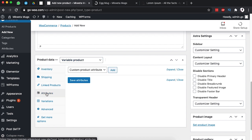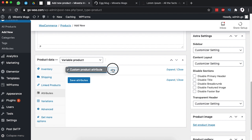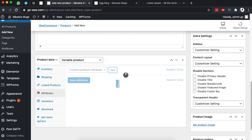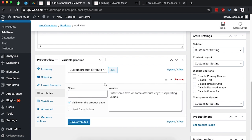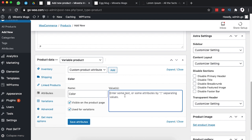Under the attributes we are going to add a custom product attribute. By clicking 'Add product attribute,' we're going to first add the attribute called 'color' and we want to use it for variations. The different colors we have are: white, then a pipe, then gold or brown.